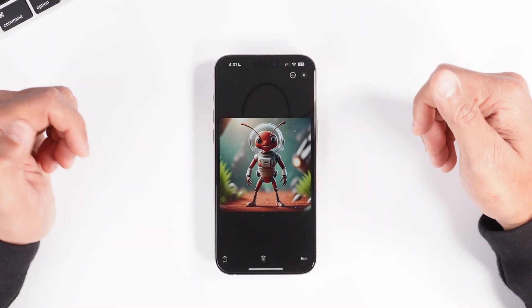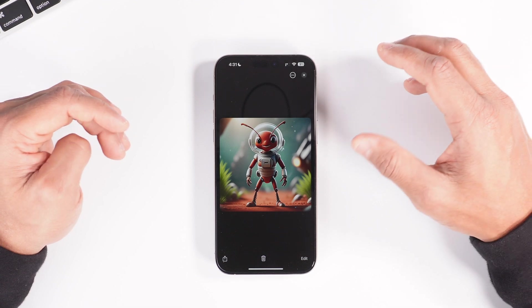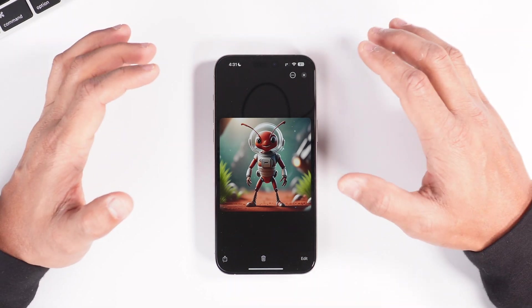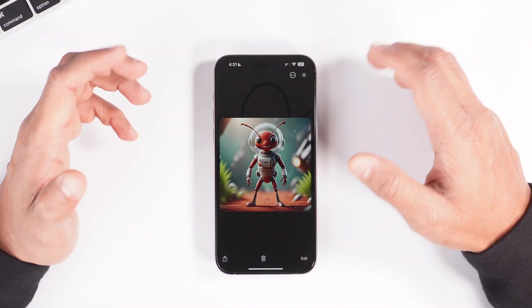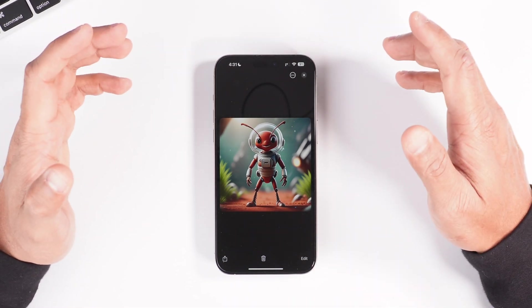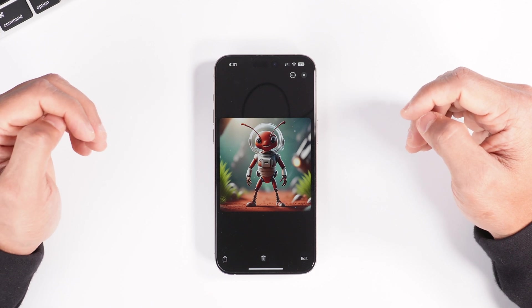This is absolutely amazing, especially for content creators, because now we're going to get unlimited animation or illustration images and we can use them wherever we want.